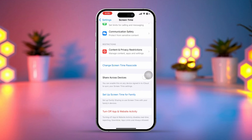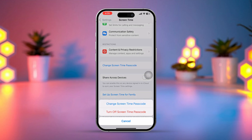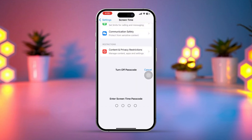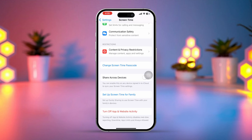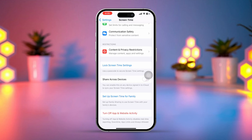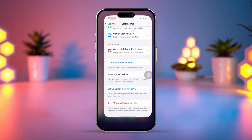Tap Turn Off Screen Time Passcode, then enter your Screen Time Passcode if prompted. After turning off Screen Time, try setting your time zone manually.